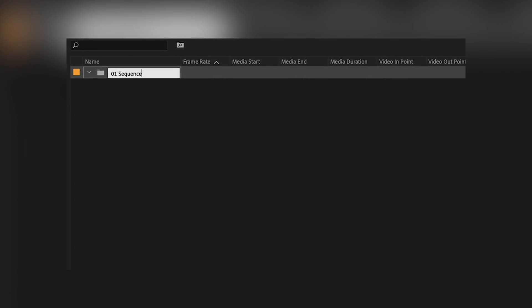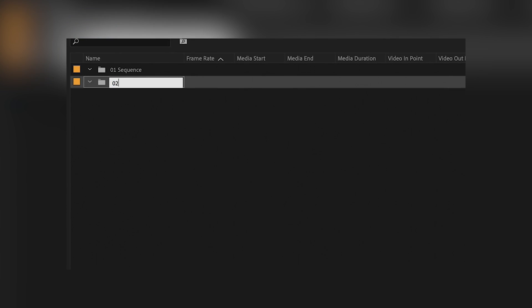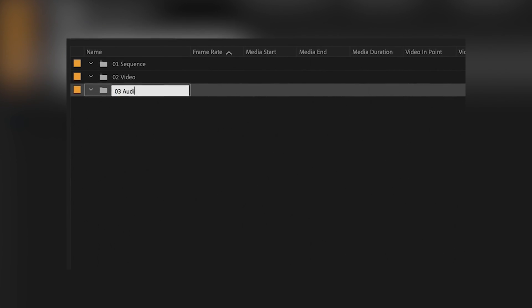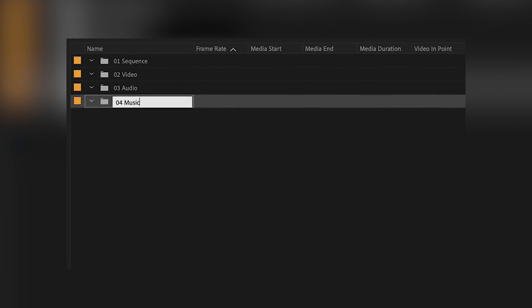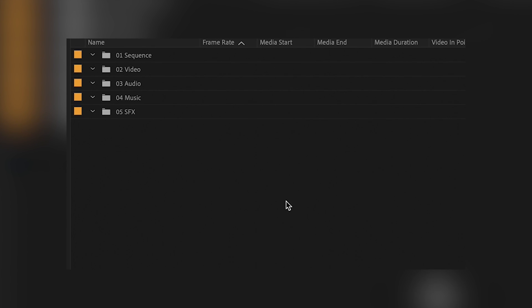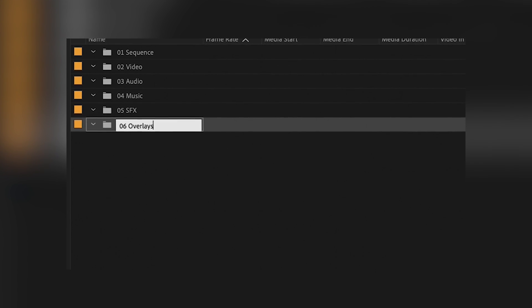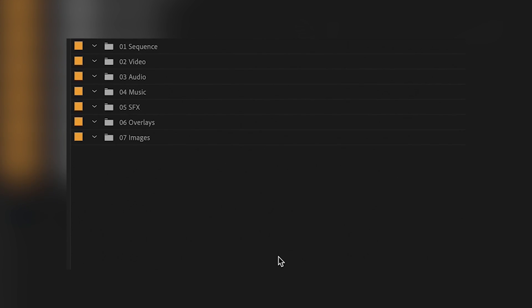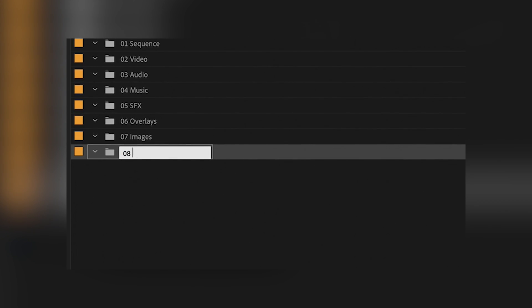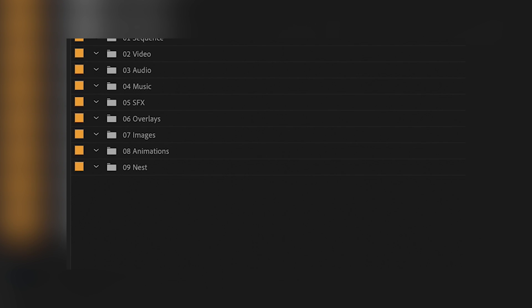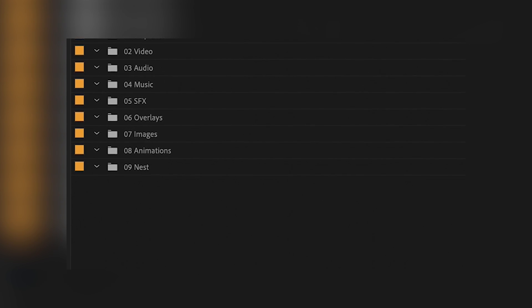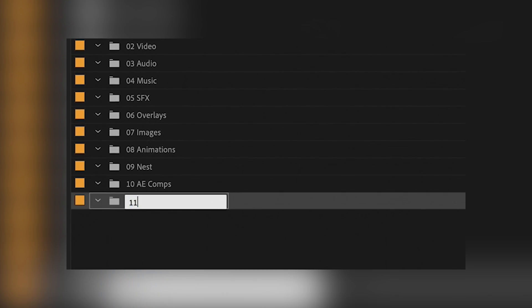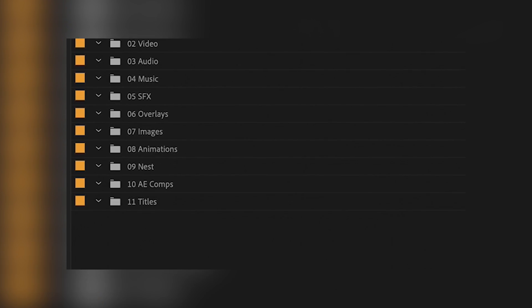The folders I usually create are 01 sequence, 02 video, 03 audio, 04 music, 05 sound effects, 06 overlays, 07 images, 08 animations, 09 nests and 10 after effects and titles.